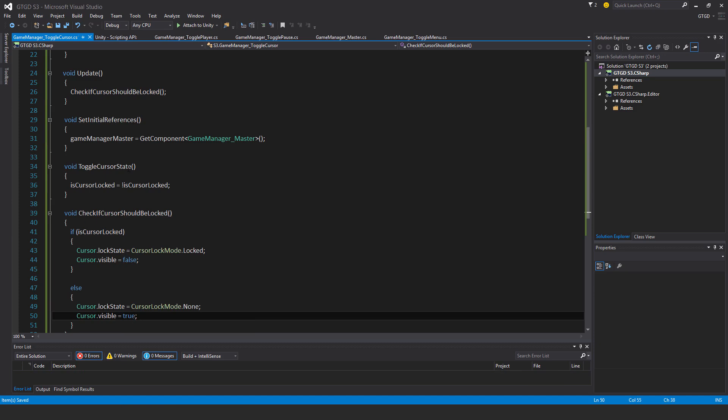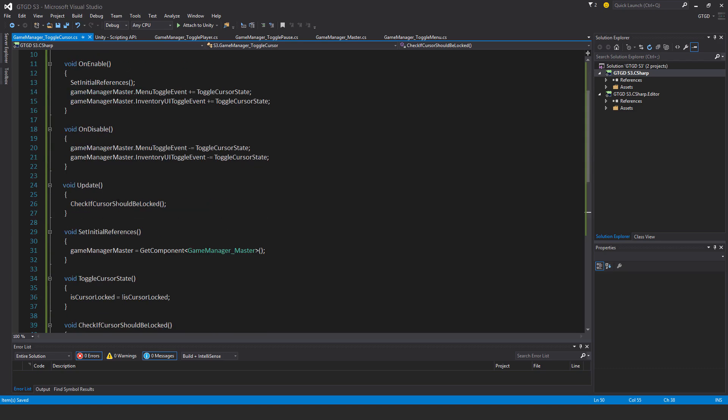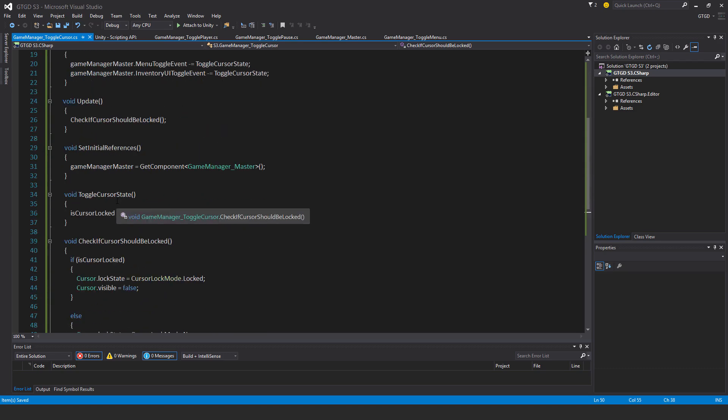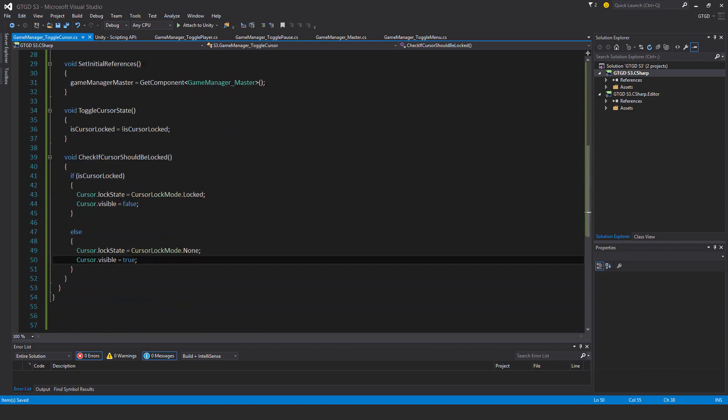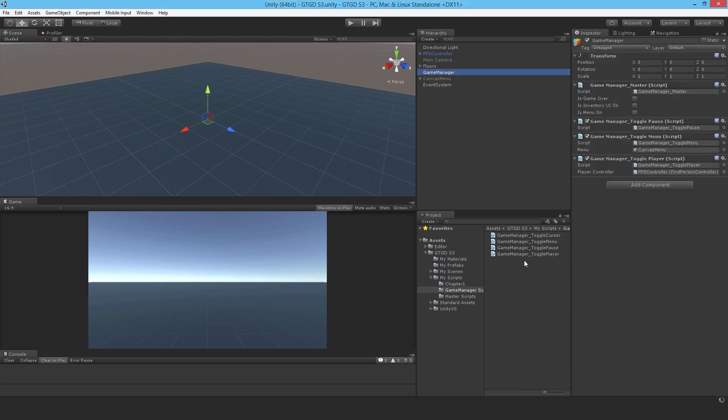So to me, that looks like I've got everything that I need. I'll go back to Unity, go to the Game Manager, drop in the ToggleCursor script, and I guess hit Play.